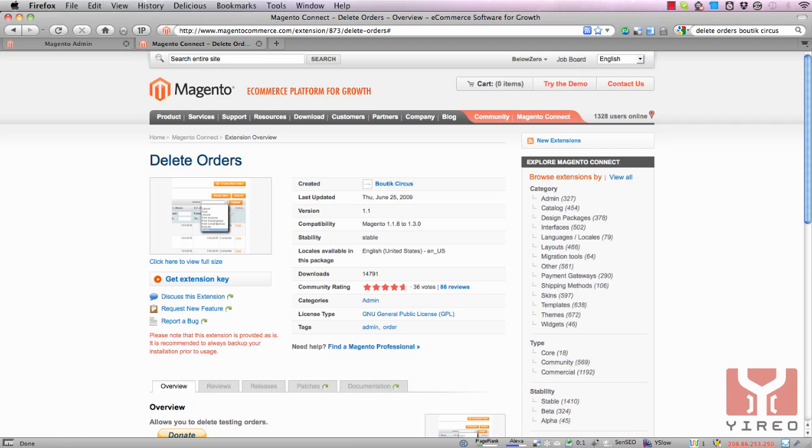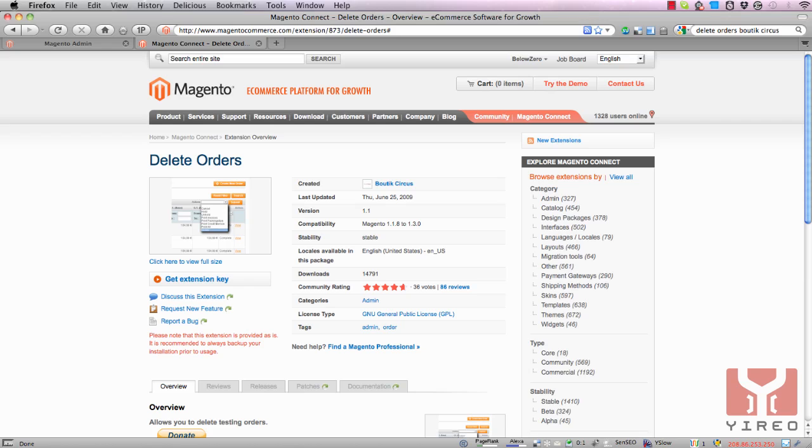Hello and welcome to a video tutorial of Magento. My name is Hans Kuipers from Jirio, and with this video tutorial I will show you how to install and use the Delete Order module from Boutique Circus. All you need is a running installation of Magento.